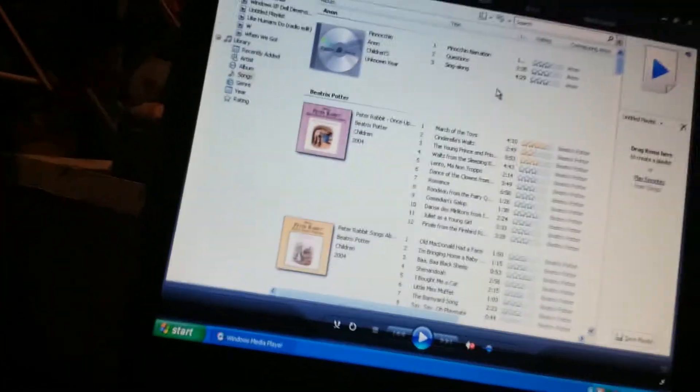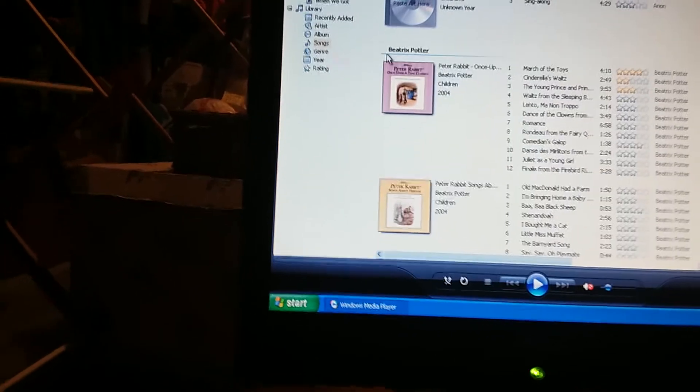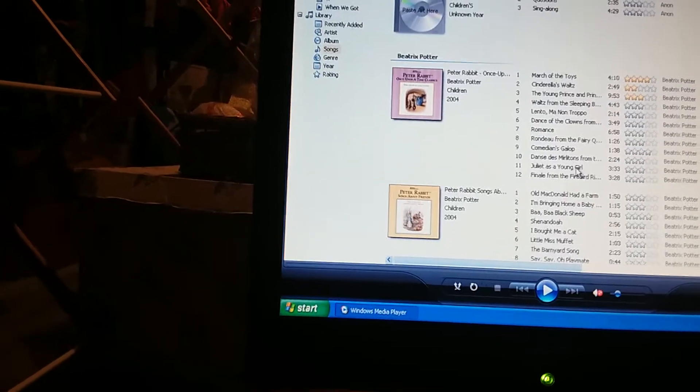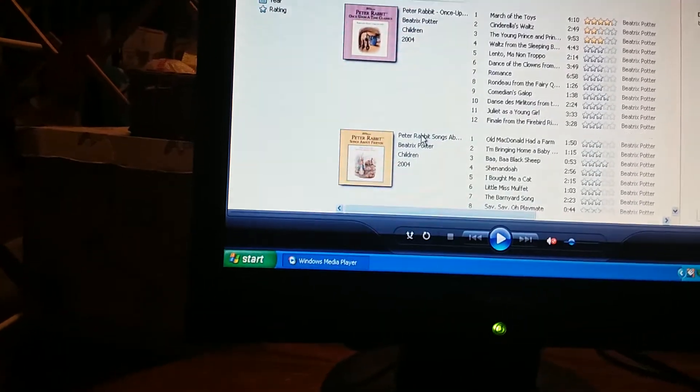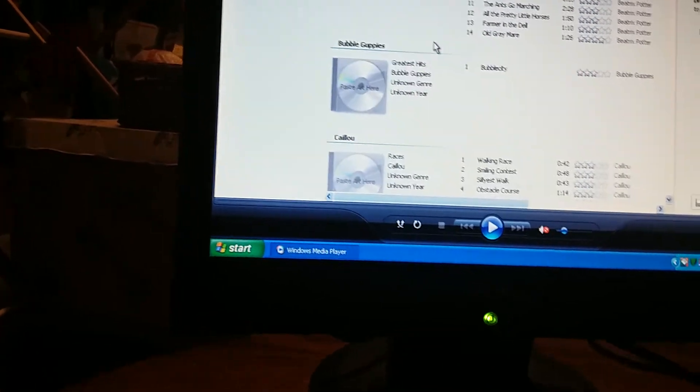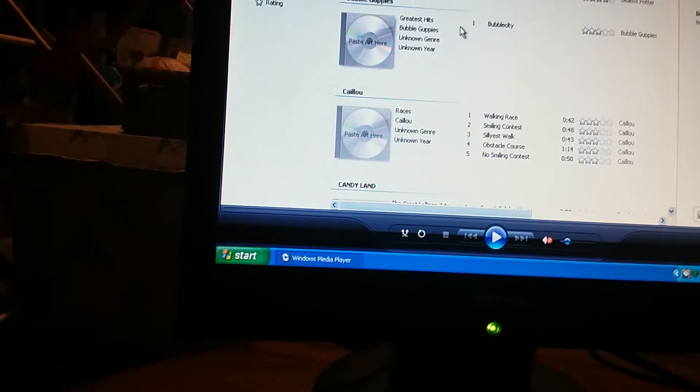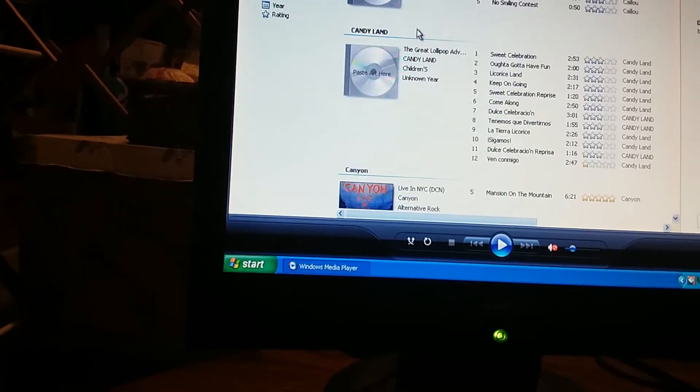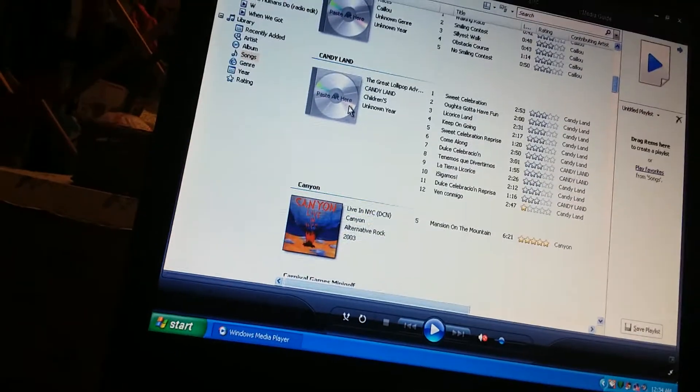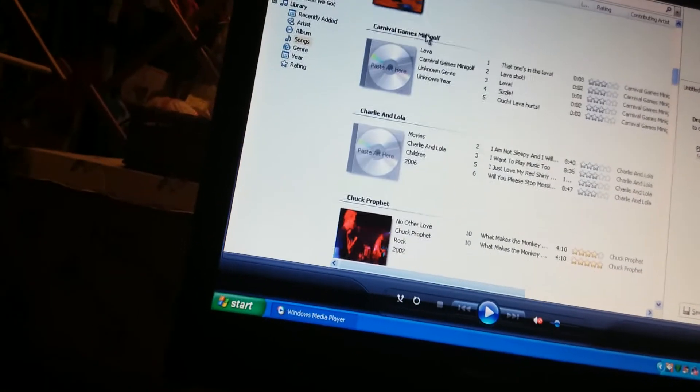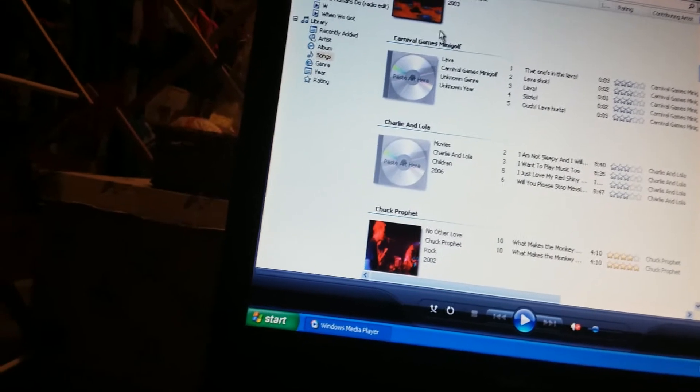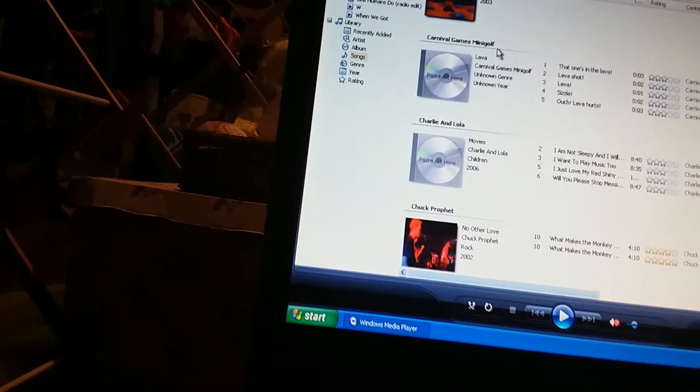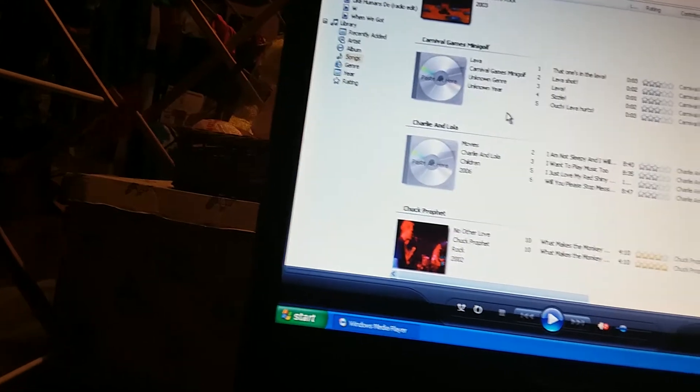So, we have Anon. We have the Pinocchio narration. Yeah, this is Pinocchio and Beatrix Potter. Peter Rabbit, Once Upon a Time Classics. And songs about friends, I think that's what it says. And there's Bubble Guppies. And there's Caillou. Candyland. There's Canyon. There's Mansion on the Mountain. Carnival Games Mini Golf.